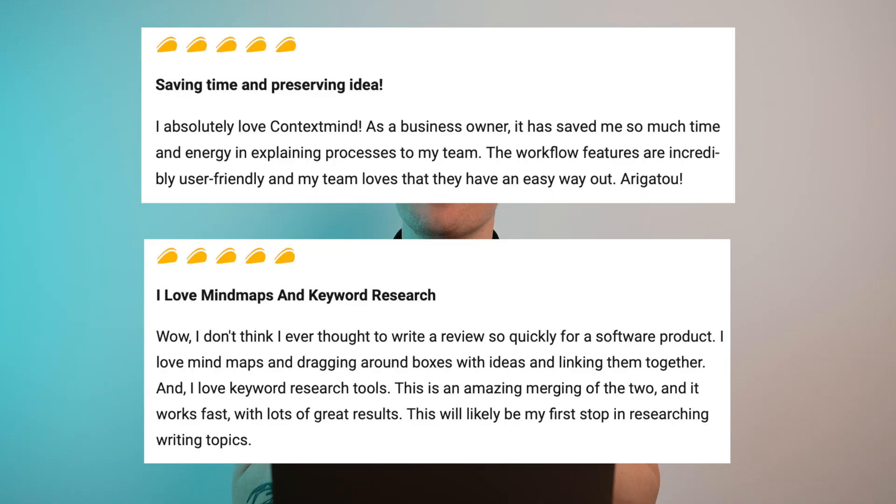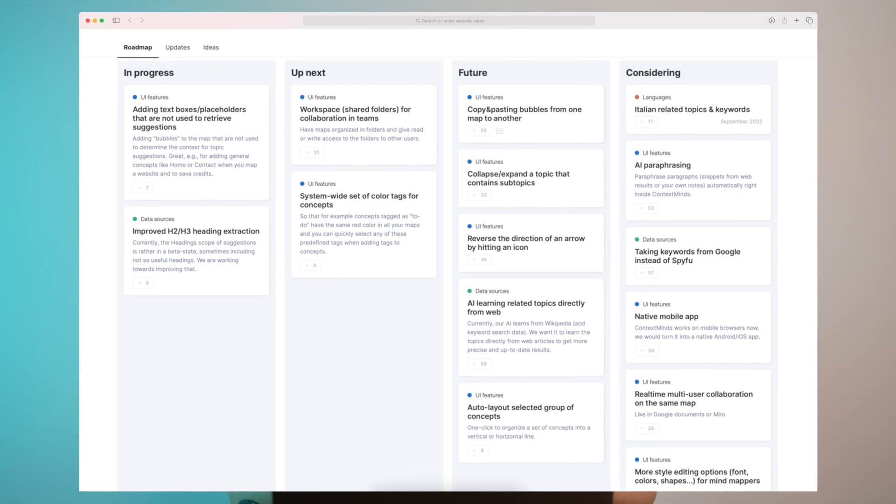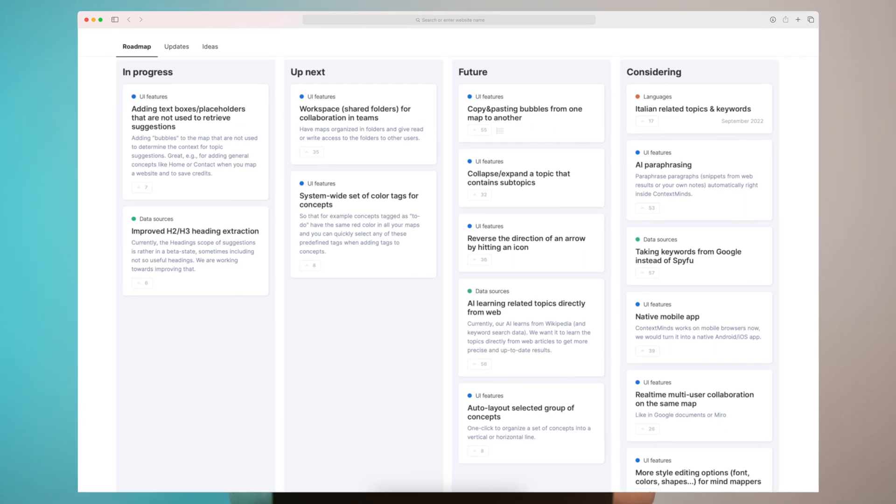But overall when I search about ContextMind to see what other people think, people like the design. They like the way that it works, the way you can build your visual keyword research. But I can see that a lot of people mentioning the data issue. That there's just not enough data. And the data that we have is just not exhaustive enough.